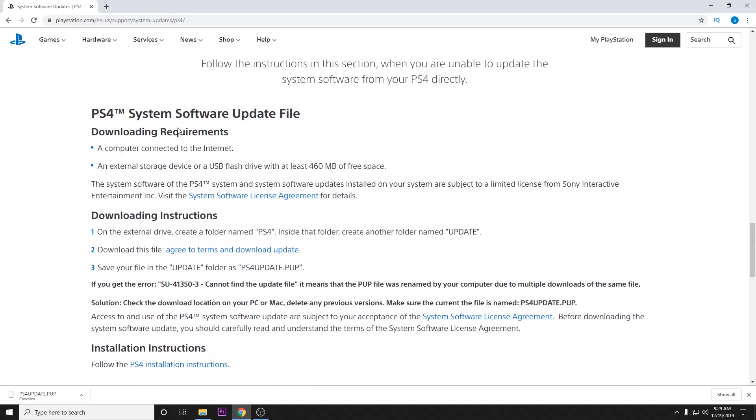You would use the software update file if you were trying to go from version 7.0 to 7.01. It just has the files needed for updating.